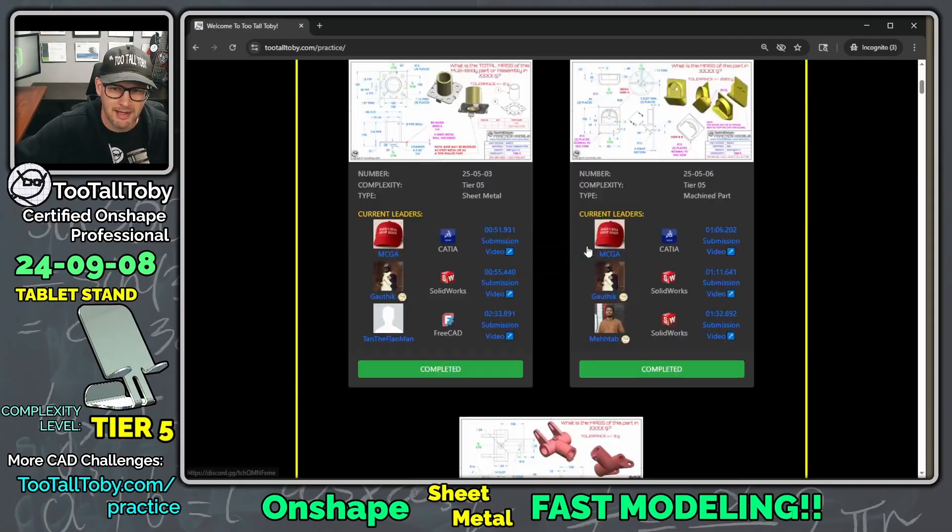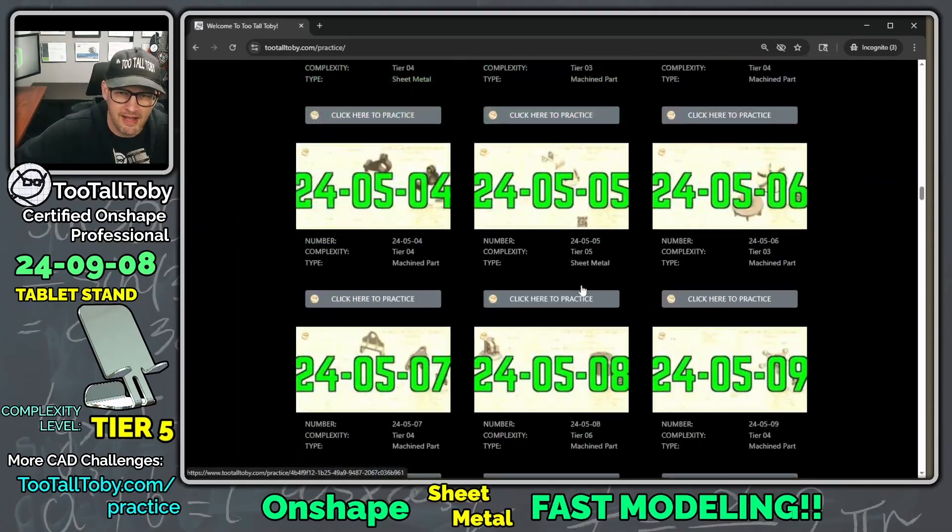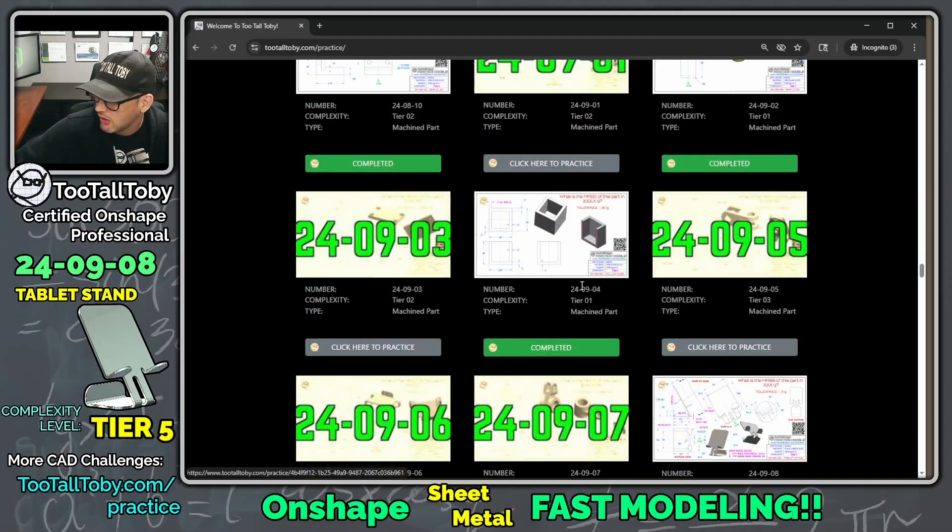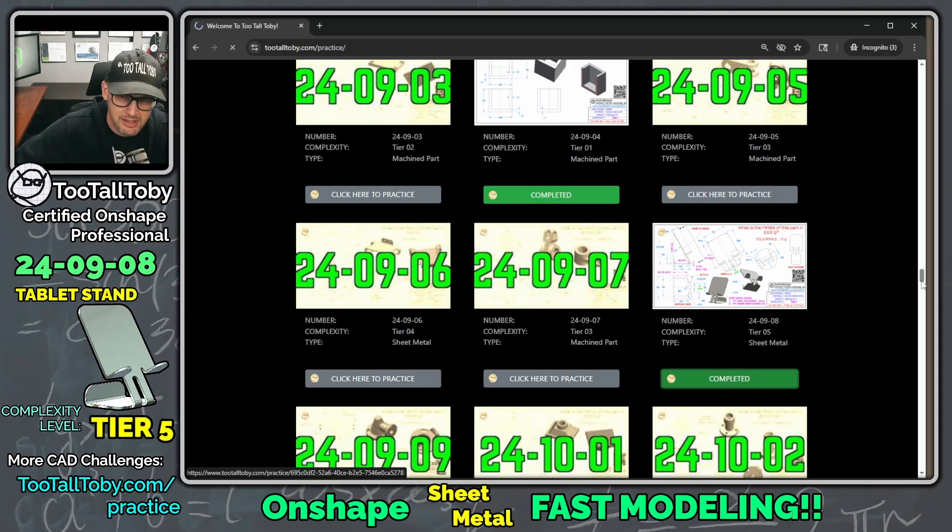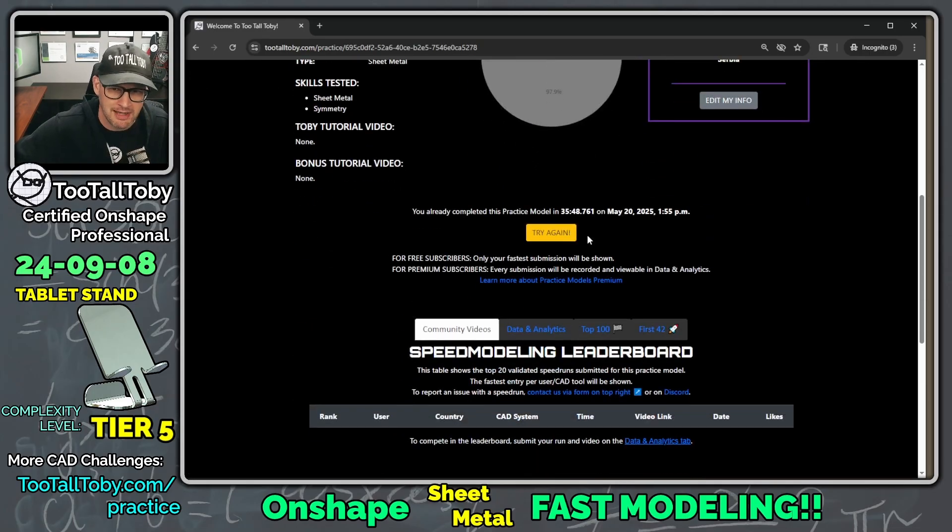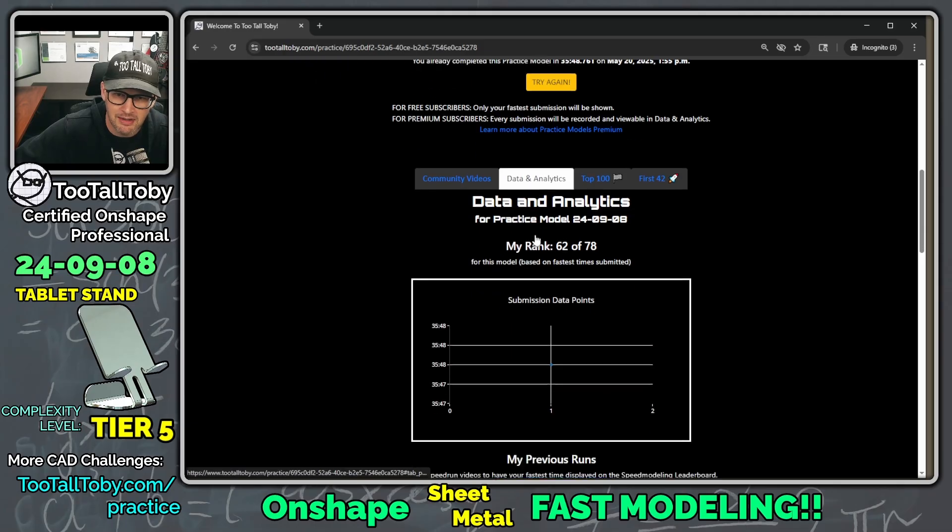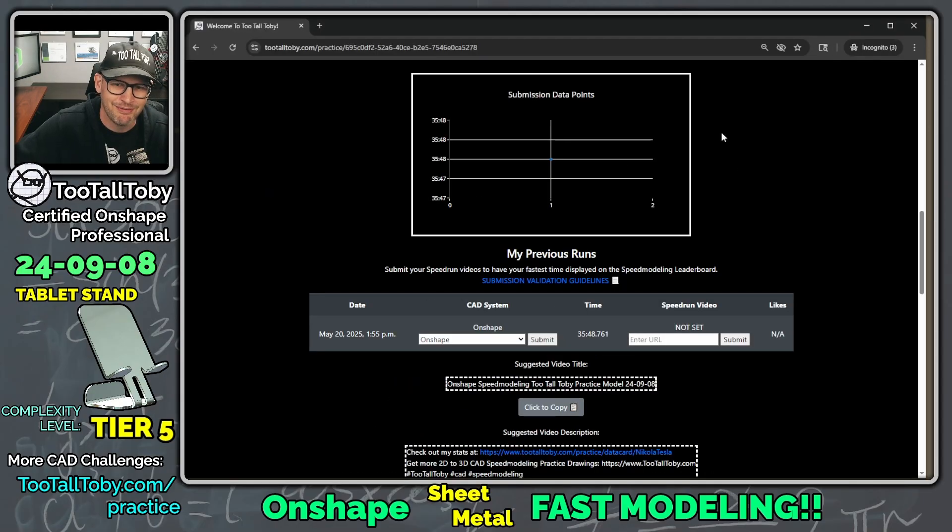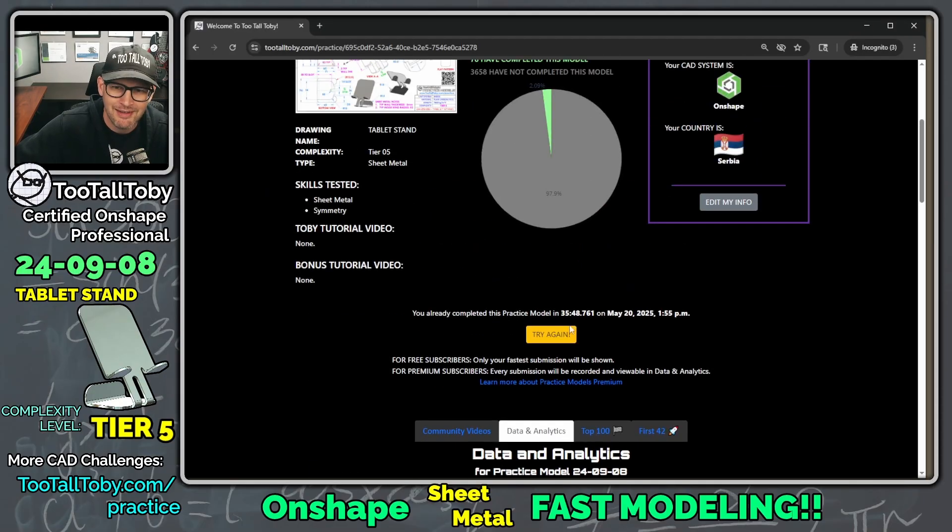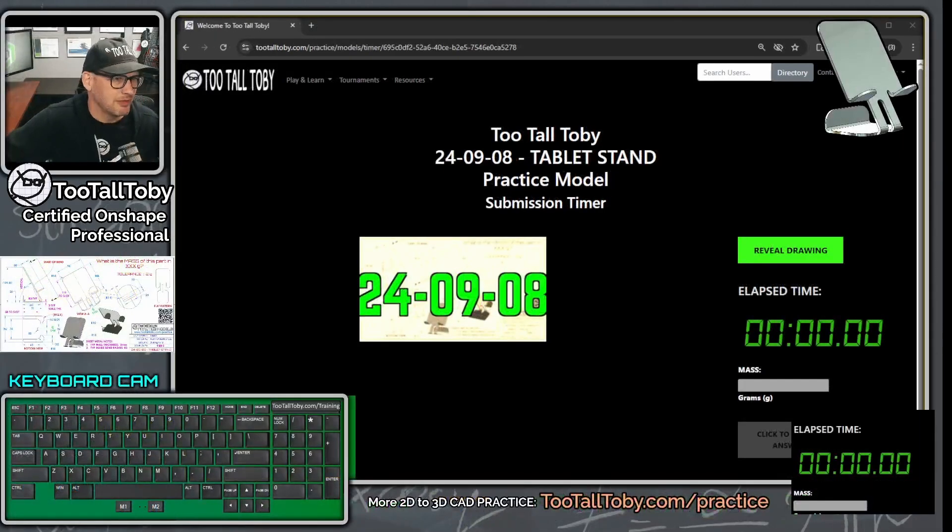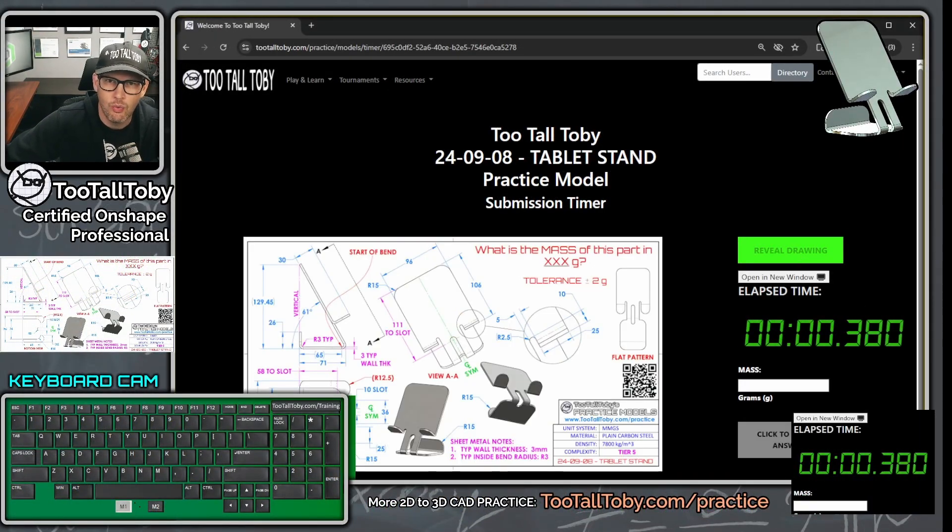I'm going to say get started, this is at TutalToby.com. I'm going to go down here and find this challenge, it is 24-09-08. It's already been completed, but because I've got a Practice Models Premium subscription, I can choose try again. The first time I did this it was 35 minutes, let's see if we can do this a little bit faster this time. I'm going to say try again, and let's bring up our keyboard cam so you can see what I'm working on. Go!